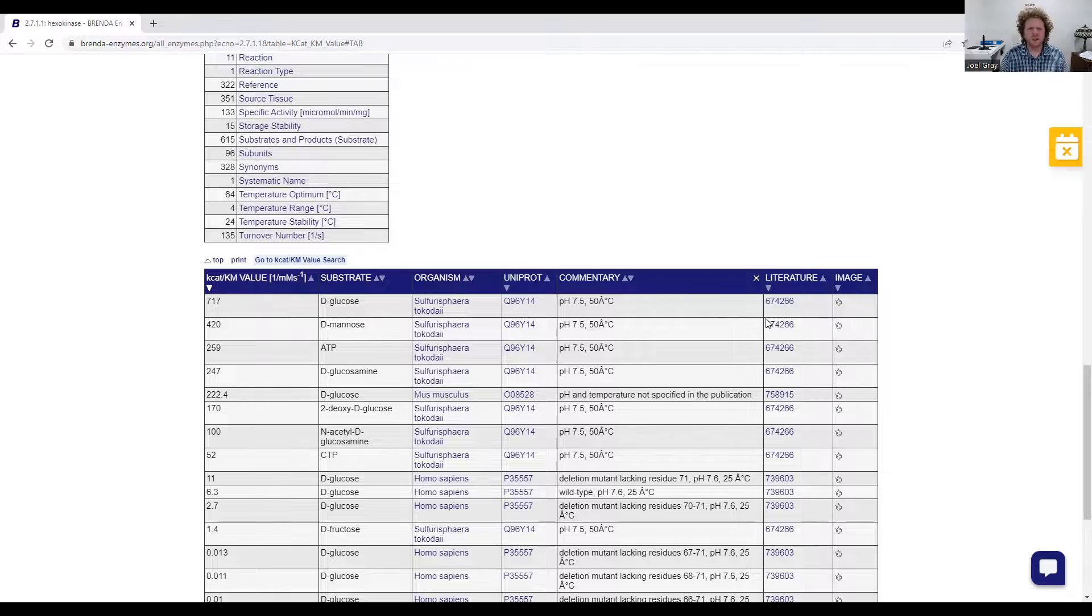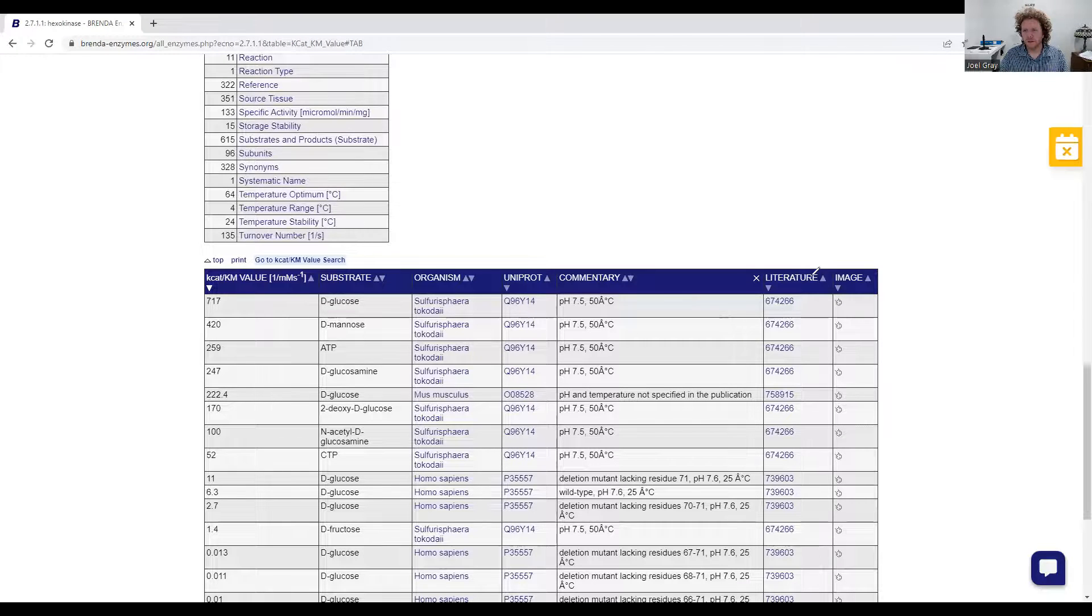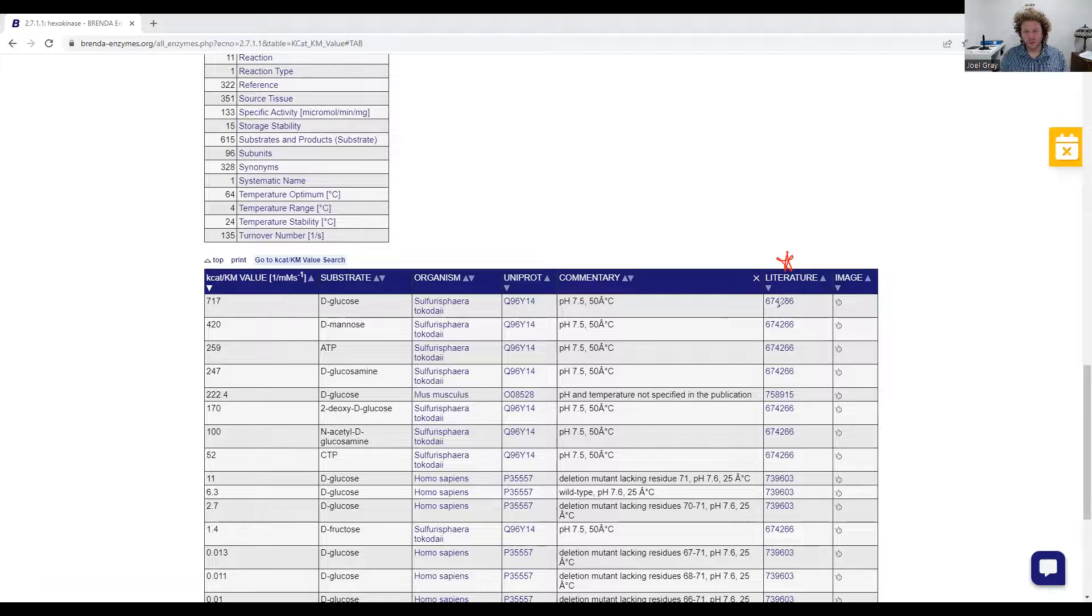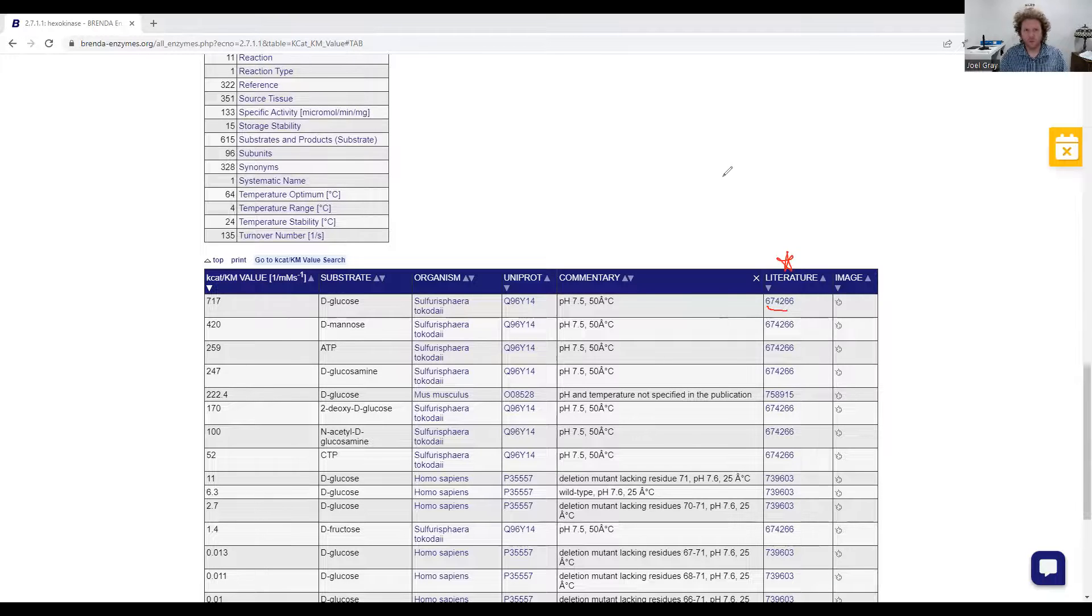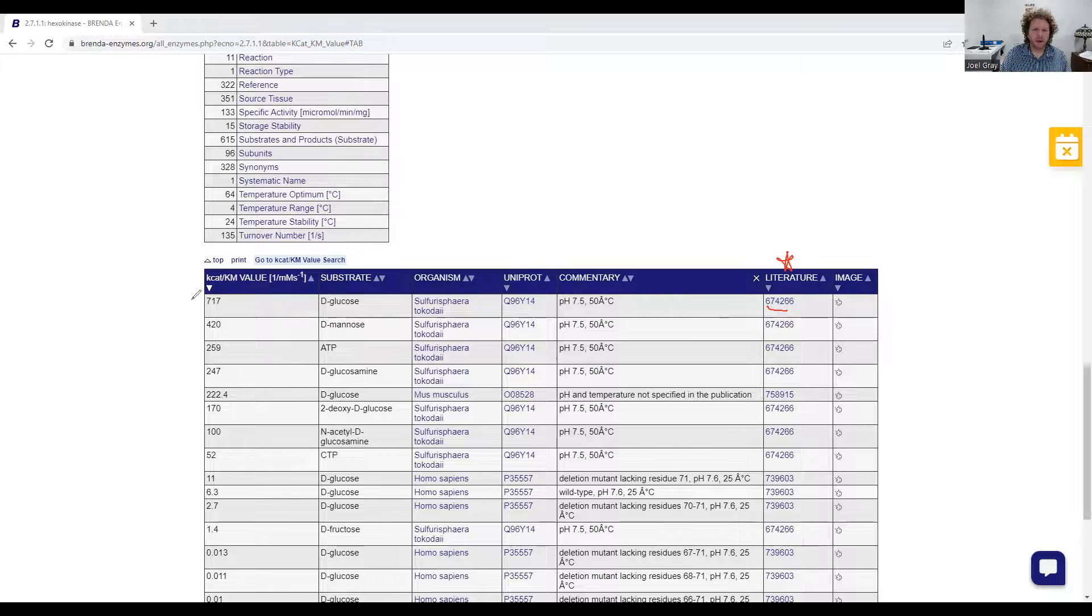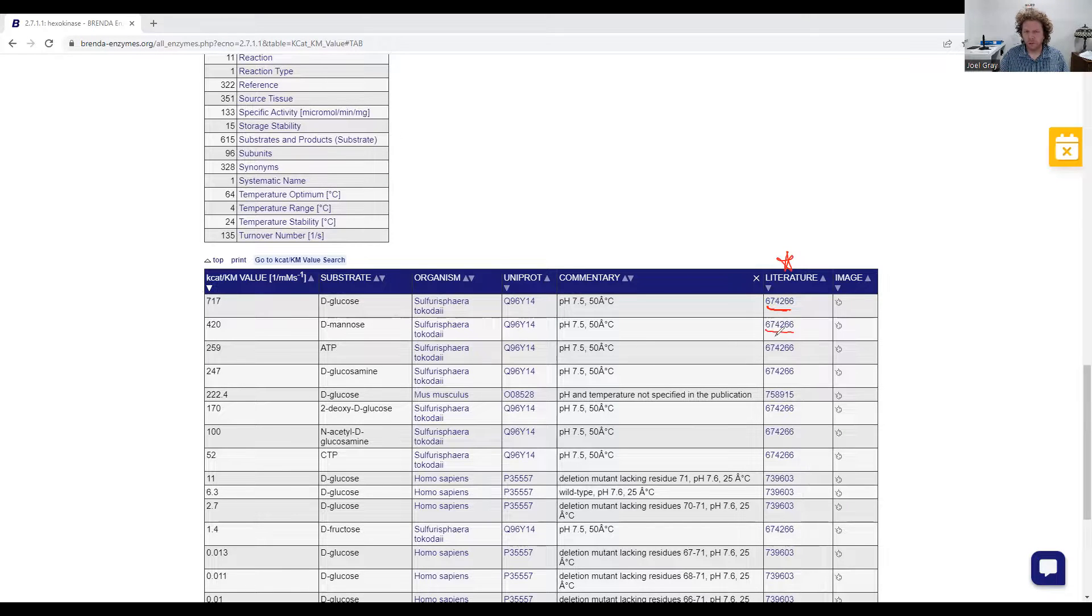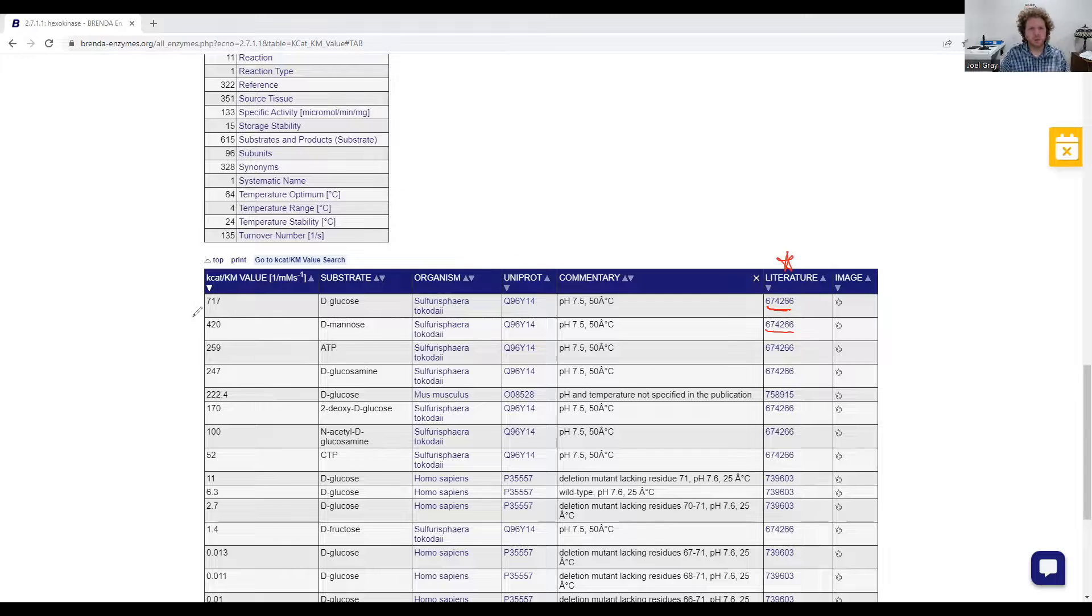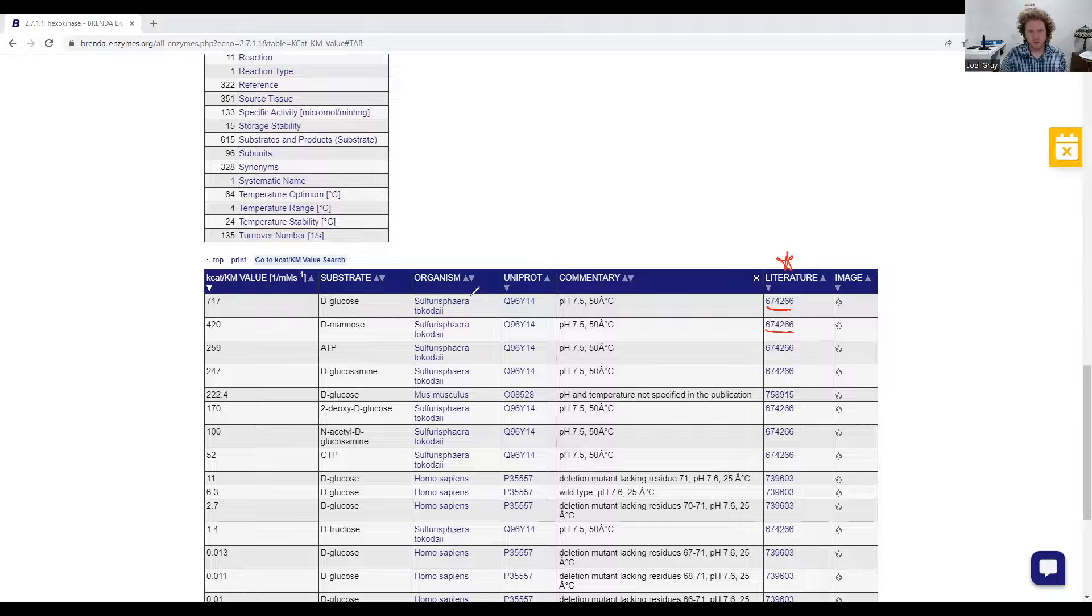Now, if you look at this paper or look at this table, one of the things that it's displaying is the source. So this is a PubMed link that will take you to whatever that paper is. And in this paper, 647266, that's the, I believe the PubMed ID, what the authors of this paper were doing was they were comparing hexokinase from this Sulfolobus tokodaii.